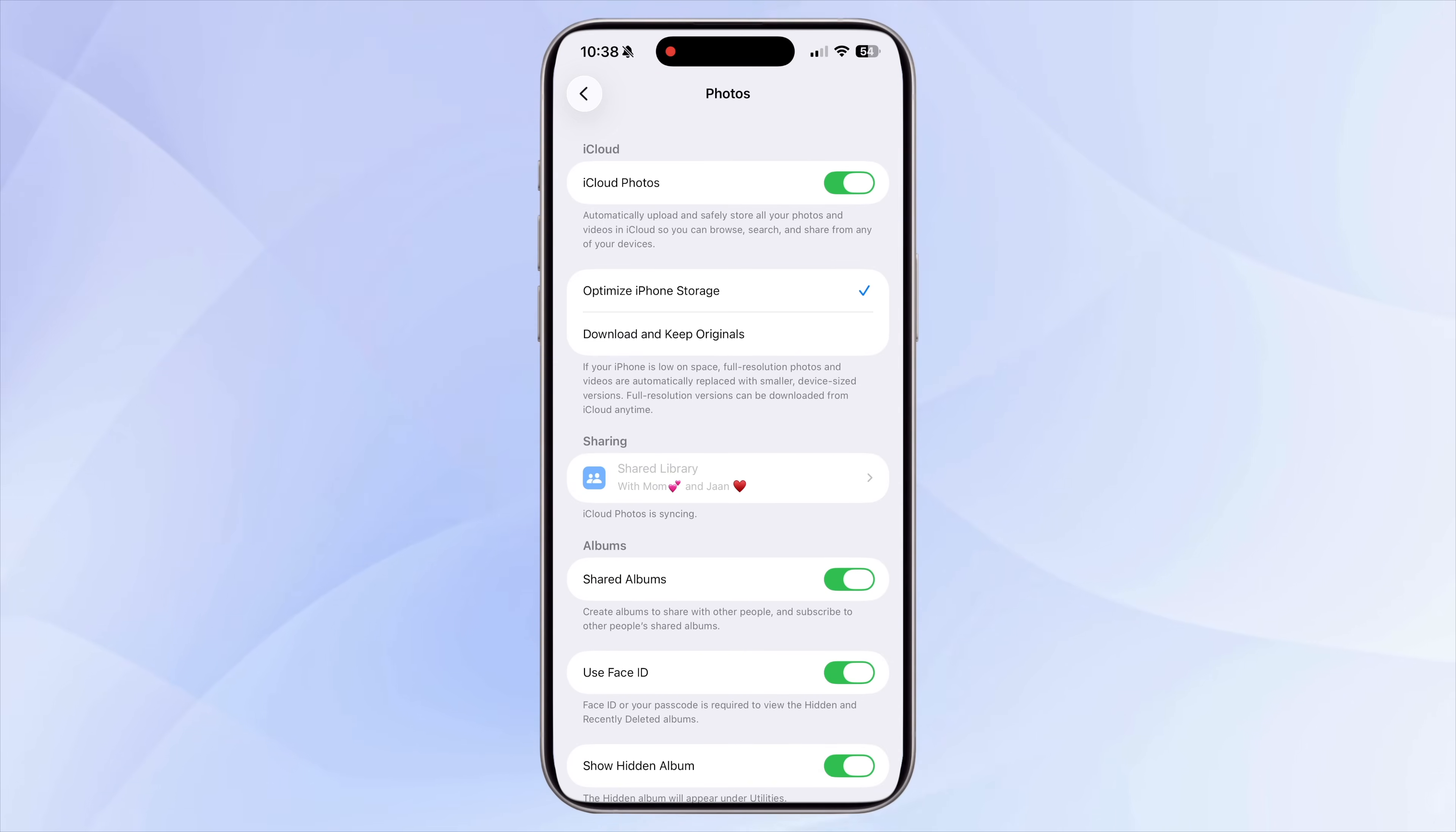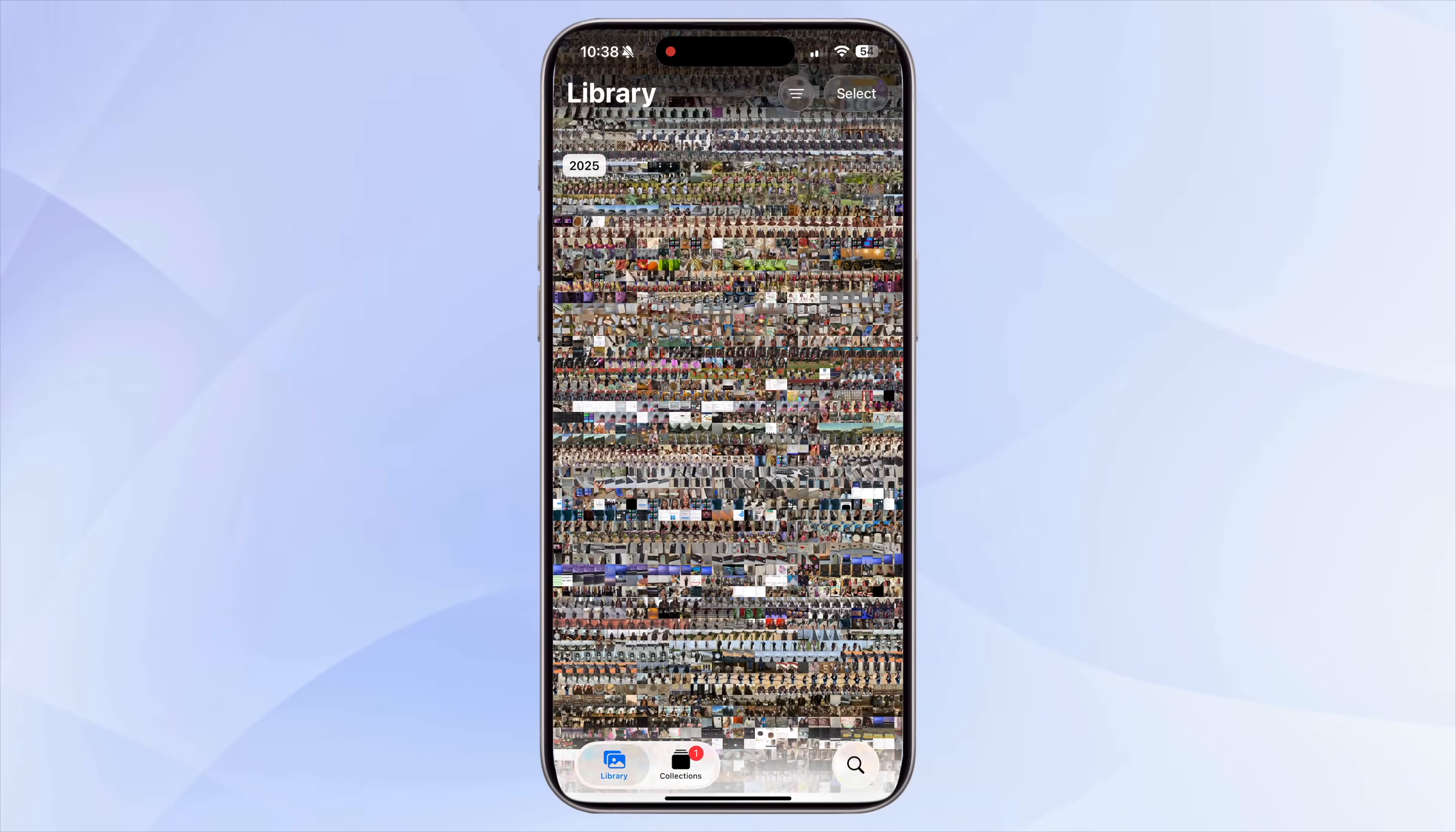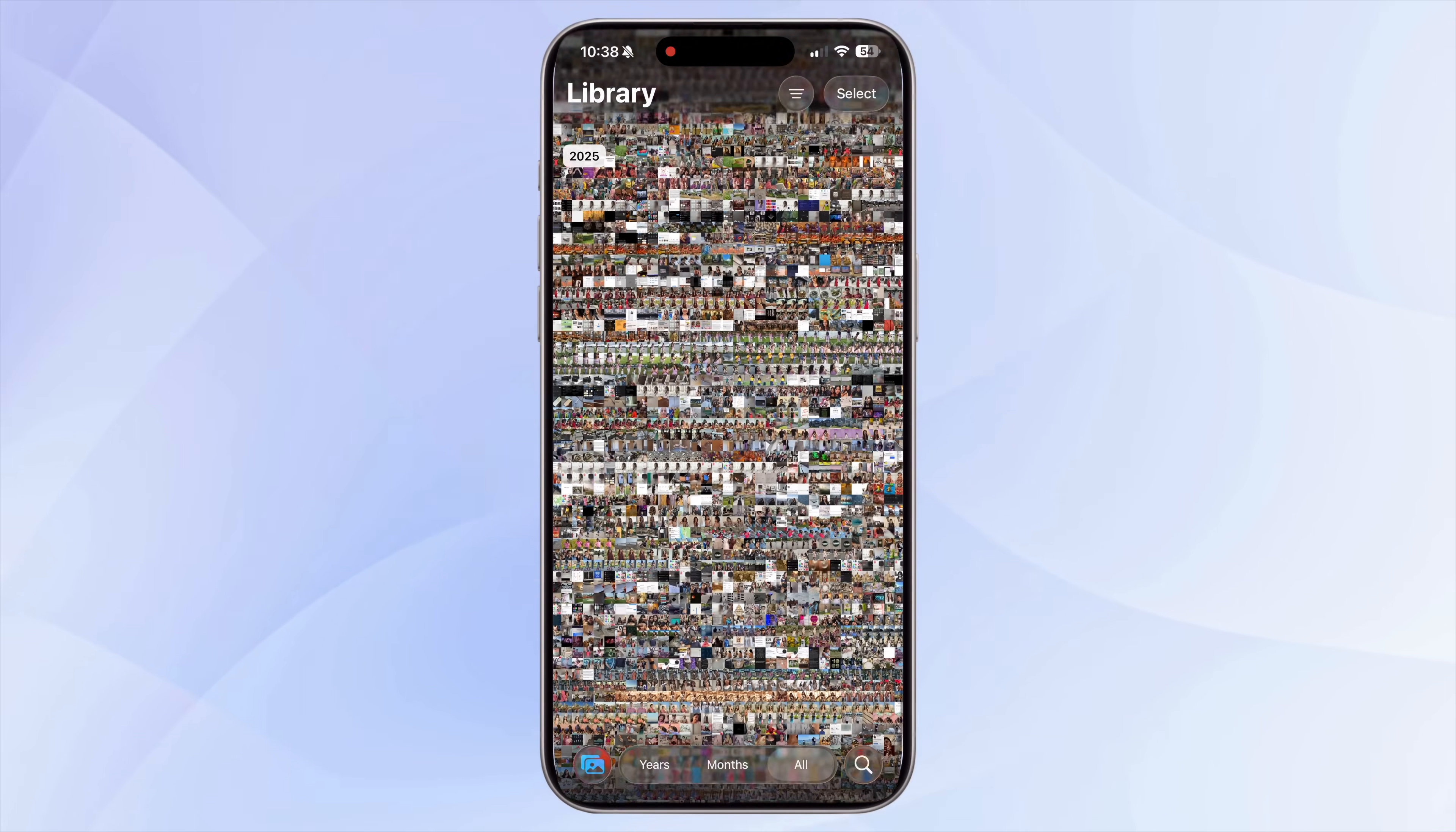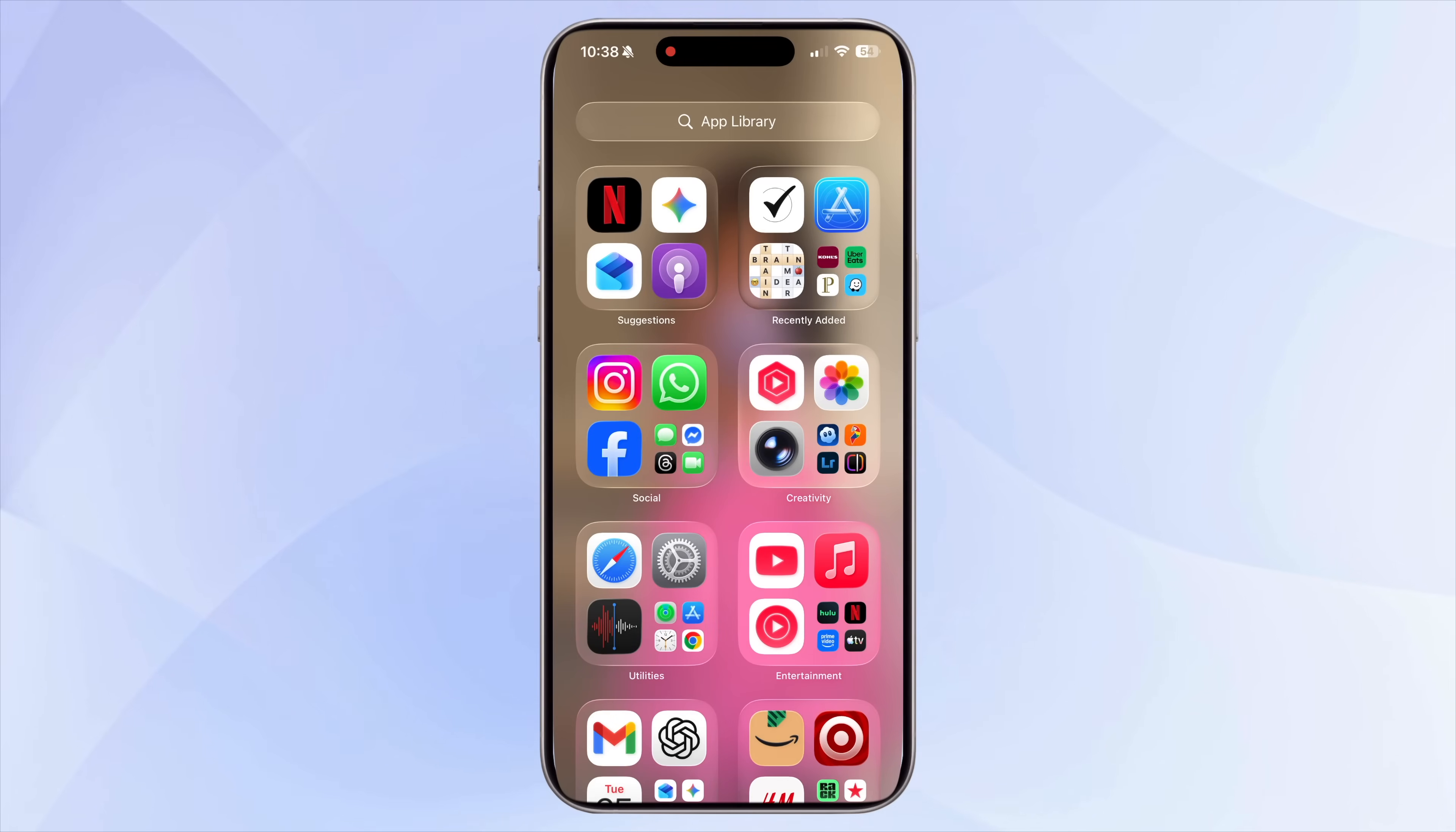When this is enabled, your iPhone keeps smaller, device-friendly versions of your photos on your phone while storing the original full resolution versions safely in iCloud. This alone can free up a huge amount of space over time.